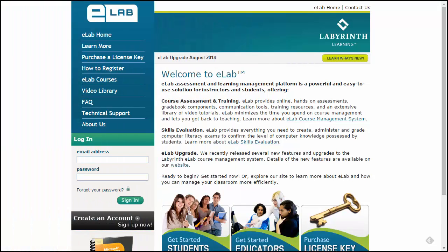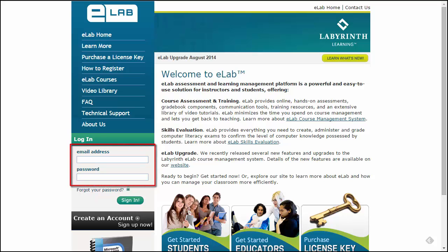Setting up your QuickBooks course in eLab is easy. The first step is to log in to eLab with your email address and password. Haven't got those yet? Then go ahead and use the Create an Account link to create a free account.